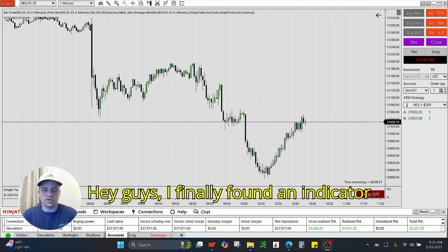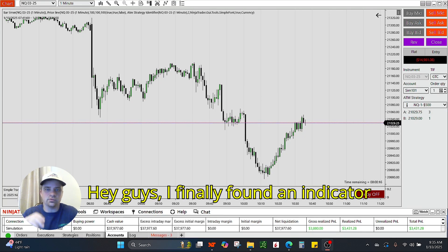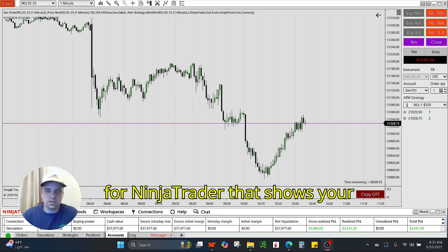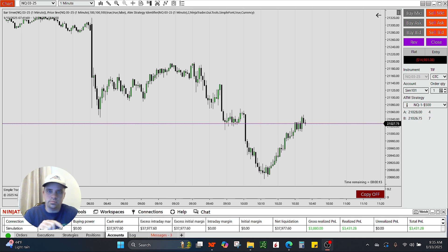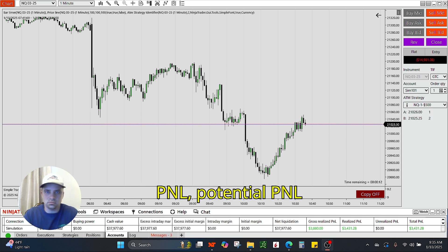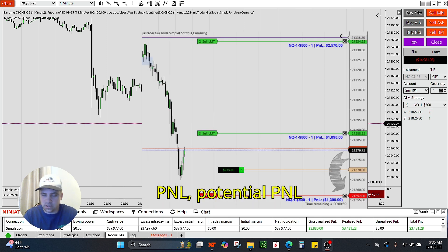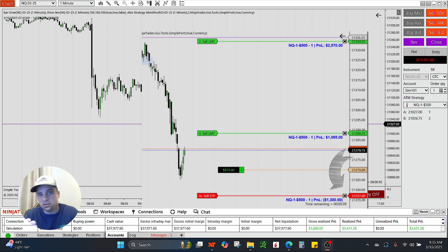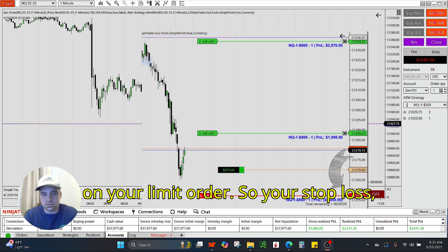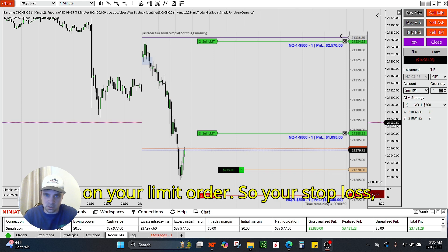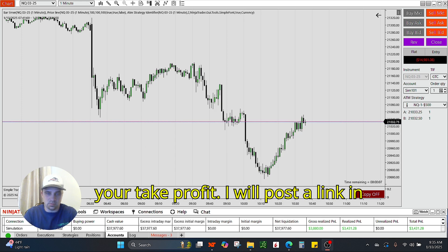Hey guys, I finally found an indicator for NinjaTrader that shows your P&L, potential P&L, on your limit orders — so your stop loss, your take profit. I will post a link in the description of this video.